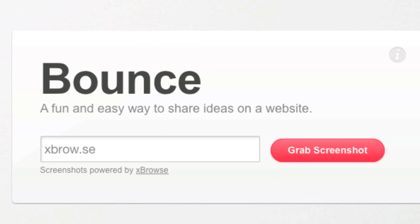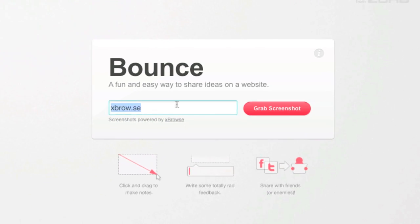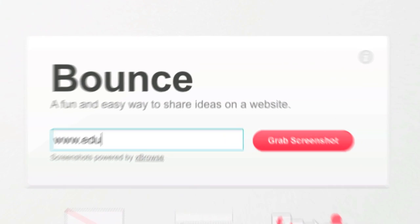Today we're going to take a look at the site called Bounce. Bounce at bounceapp.com lets you put any site you want inside this little box.